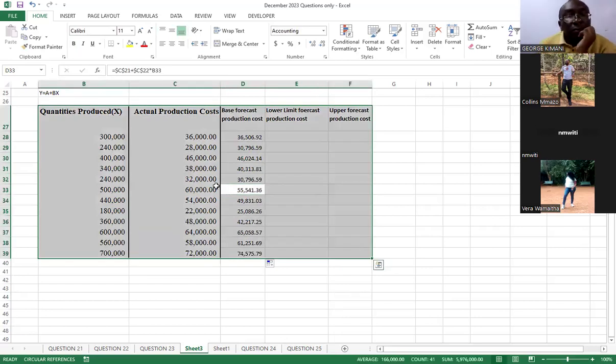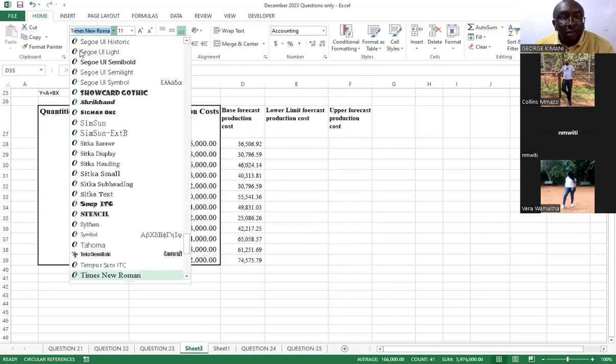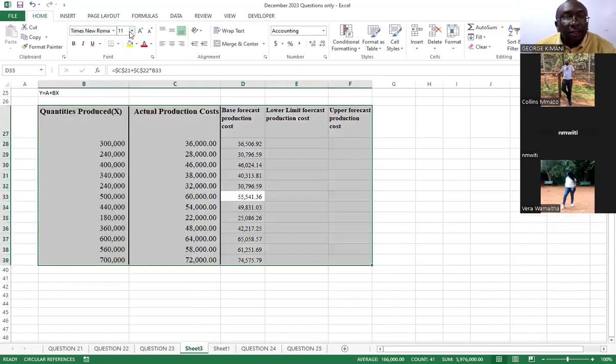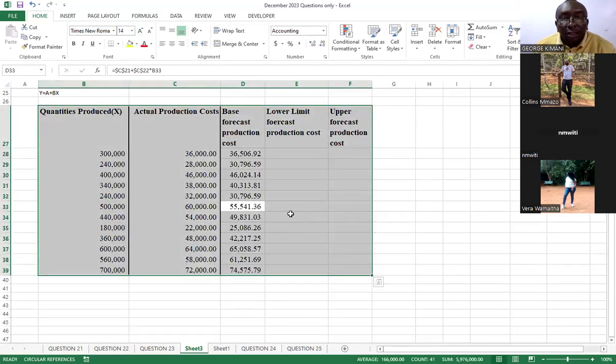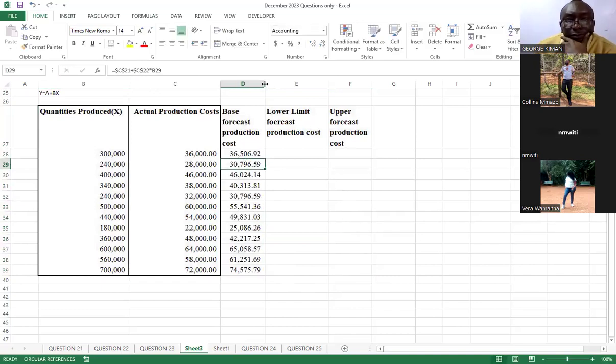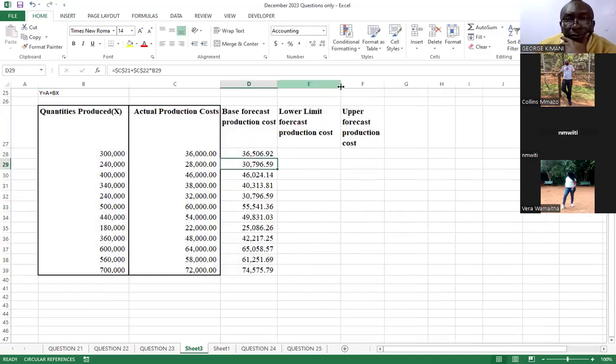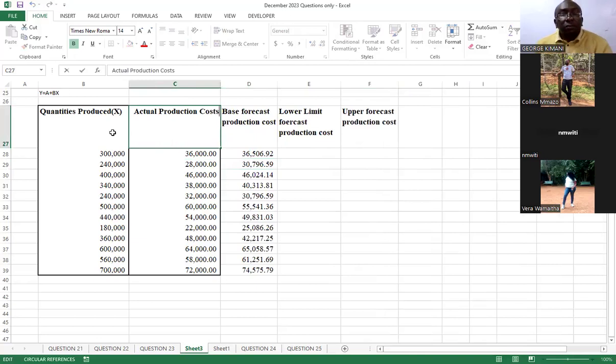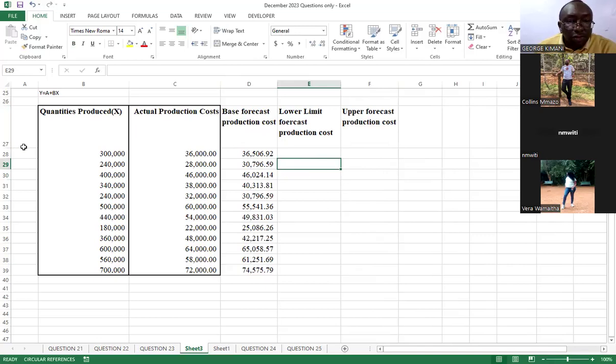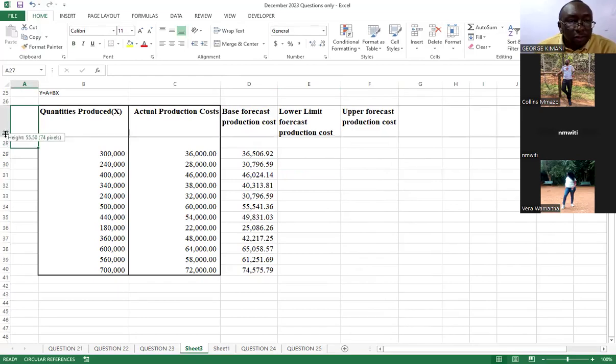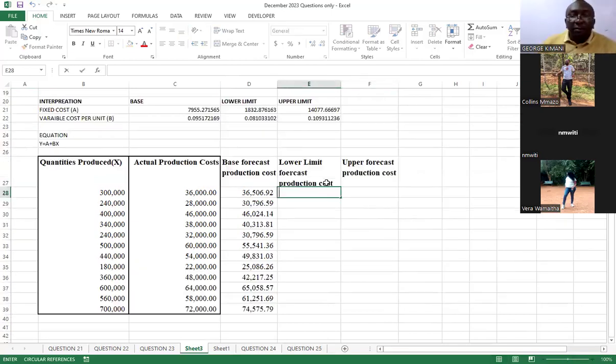When you press enter you can come here and double click to auto fill. I hope we are together. I'm just doing a modification of my fonts, which I believe you know how to go about it. I don't know why this one is refusing to auto-fill, but I can also choose to reduce the size there. Okay, let's come to this one.